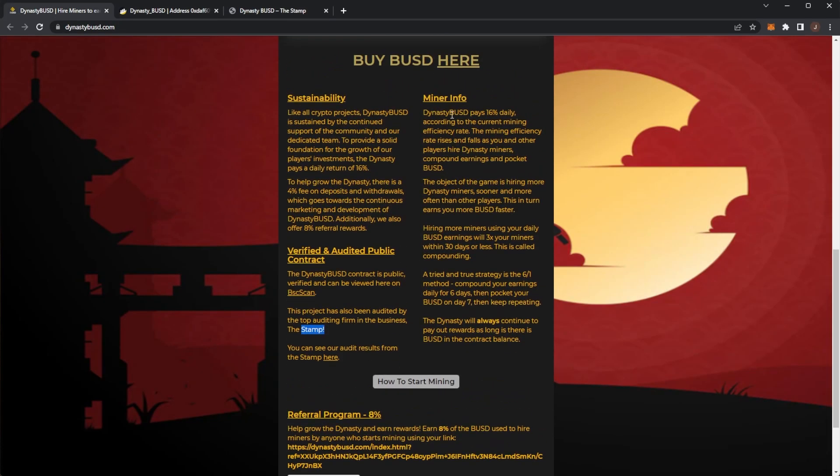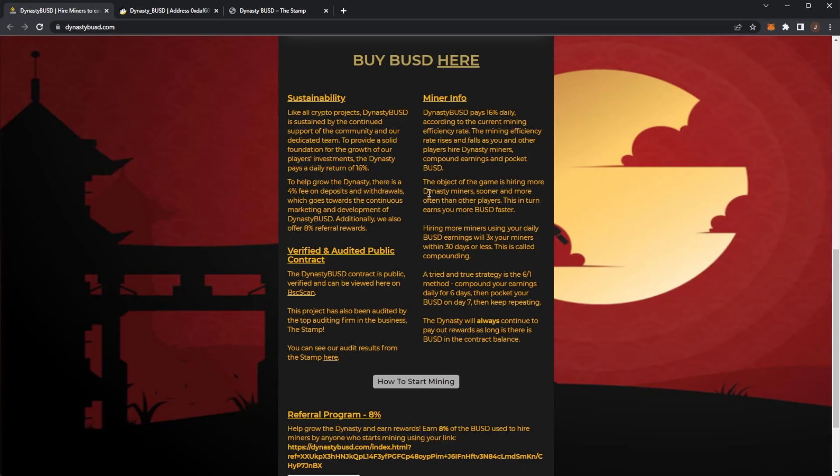Next up mine information. Dynasty BUSD pays 16% daily according to the current mining efficiency rate. The mining efficiency rate rises and falls as you and other players hire Dynasty miners, compound earnings and pocket BUSD. The objective of the game is hiring more Dynasty miners sooner and more often than other players. This in turn earns you more BUSD faster. Hiring more miners using your daily BUSD earnings will 3x your miners within 30 days or less. And this is called compounding.